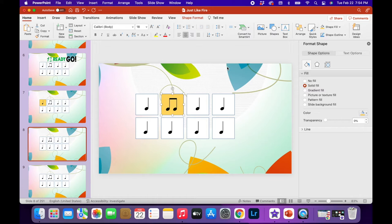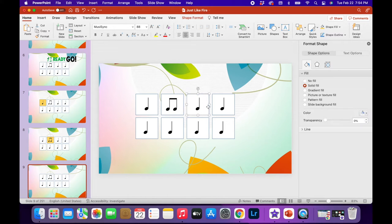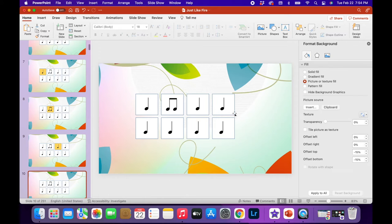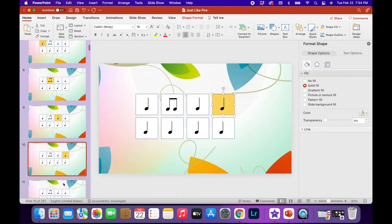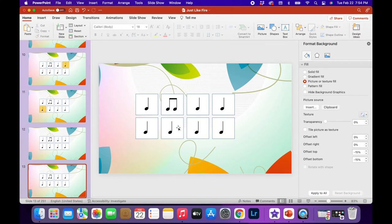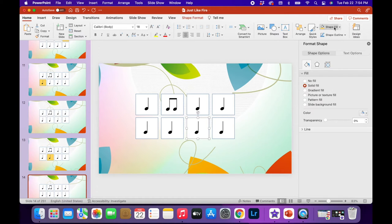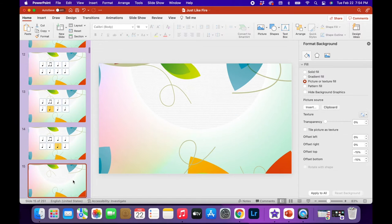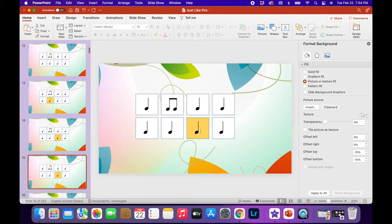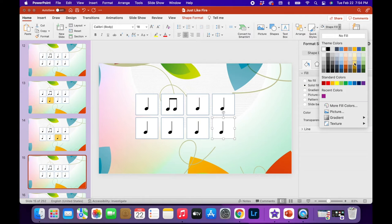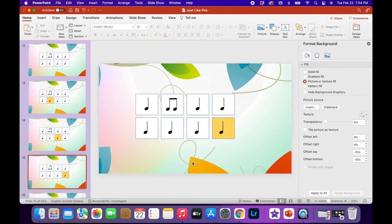Then you just go down the row and each slide has a different beat highlighted. As you go along you fill in each one so that when you're done with all the slides for your song, you're ready to go. Here's a perfect example of my extra work right now — I have to make one box white and then make the next one yellow because I didn't duplicate first.